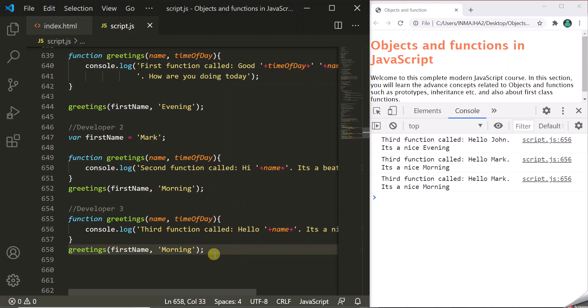If you remember from our scope lecture, we know that variables and functions defined within a function have that function's scope. When you create a function and declare variables and functions inside it, those variables and functions are only accessible inside that function.